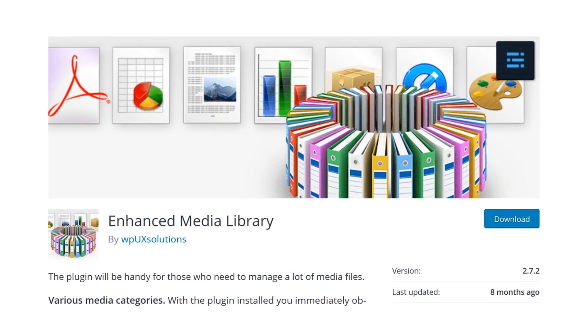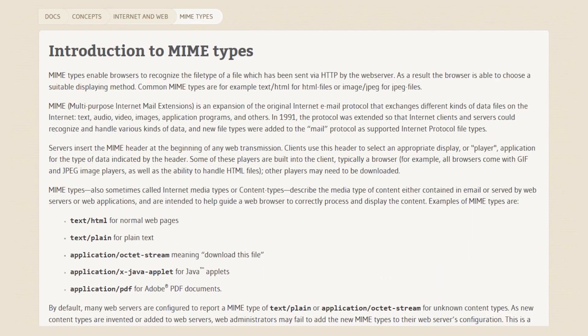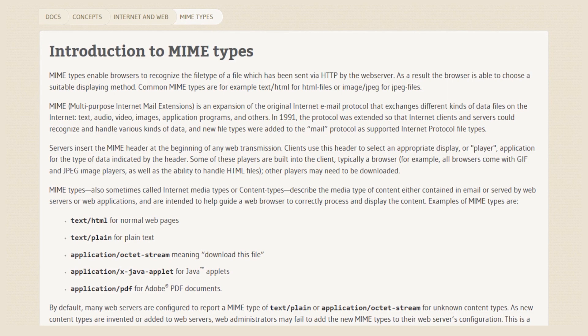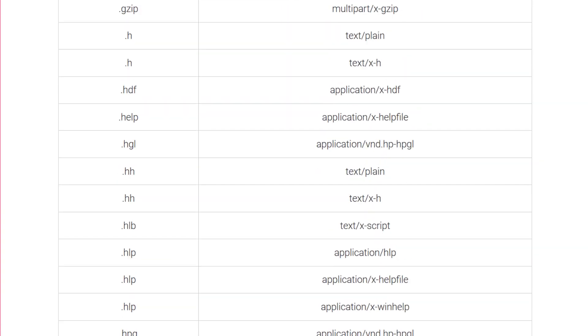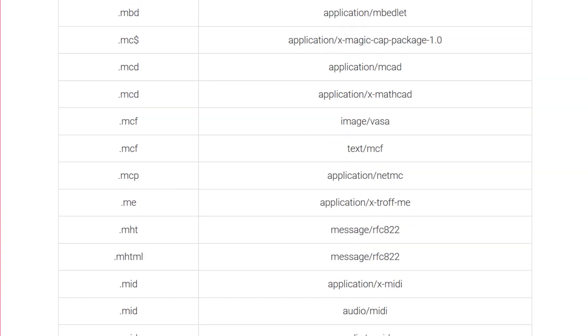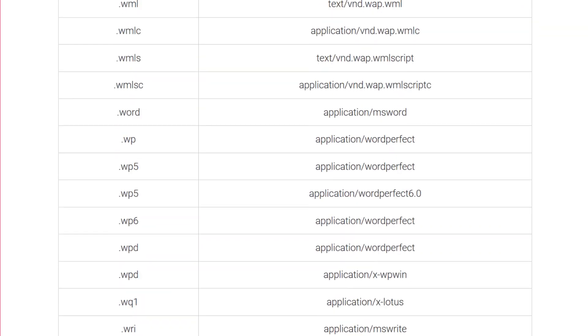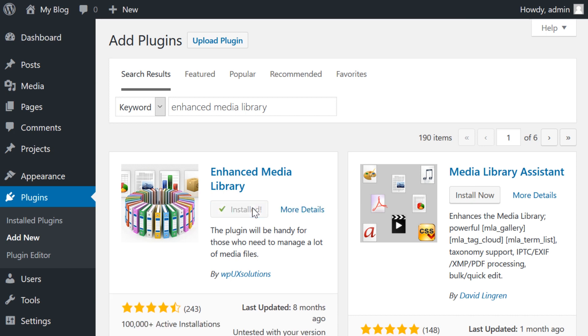These plugins enable you to add permitted multi-purpose internet mail extension types for uploads. A mime type describes the content a file contains and tells your browser how to display it correctly. In this video, we'll use the Enhanced Media Library plugin to add new permitted mime types for upload.